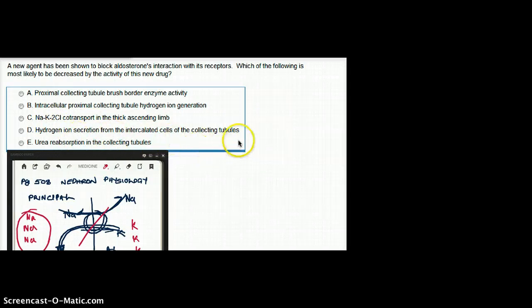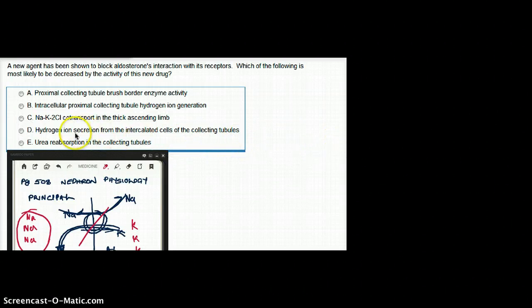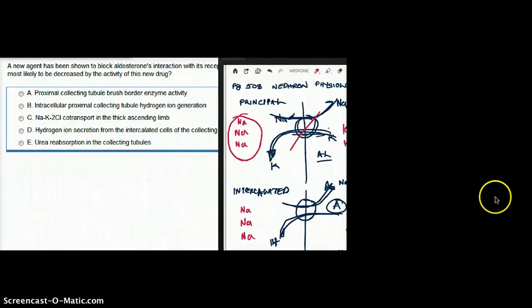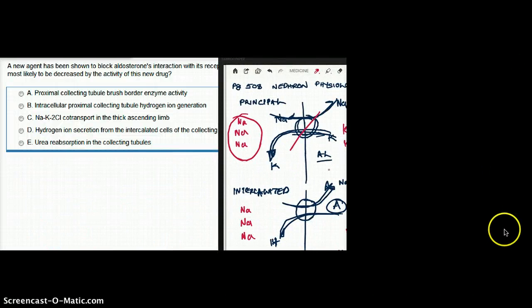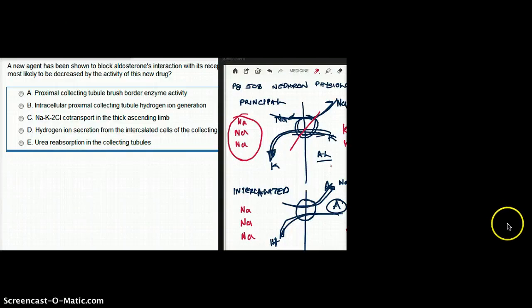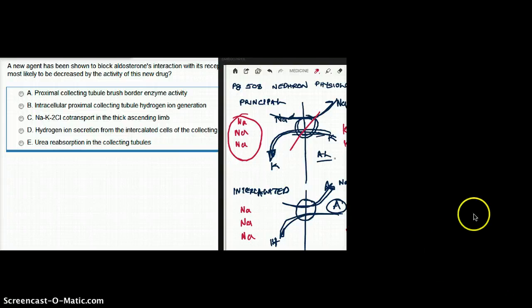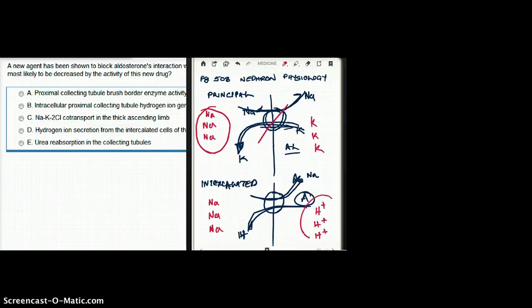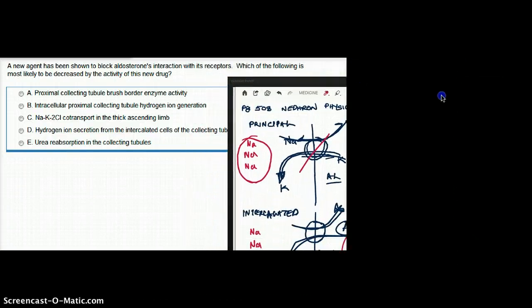Choice B: intracellular proximal collecting tubule hydrogen ion generation will be decreased. First, that statement is not quite correct — it's more reabsorption. Secondly, hydrogen ion inside the cell is not decreased; in fact, it's increased. So that is also the wrong answer.